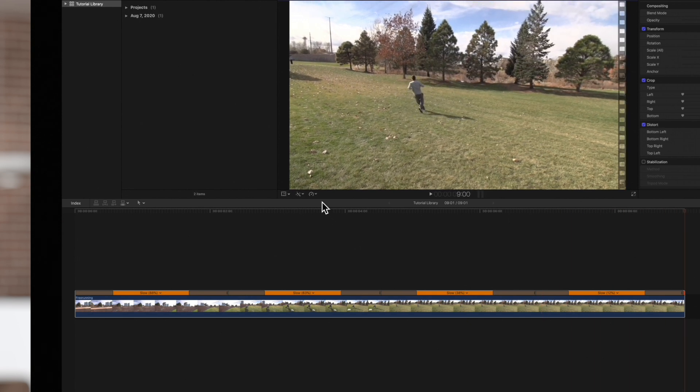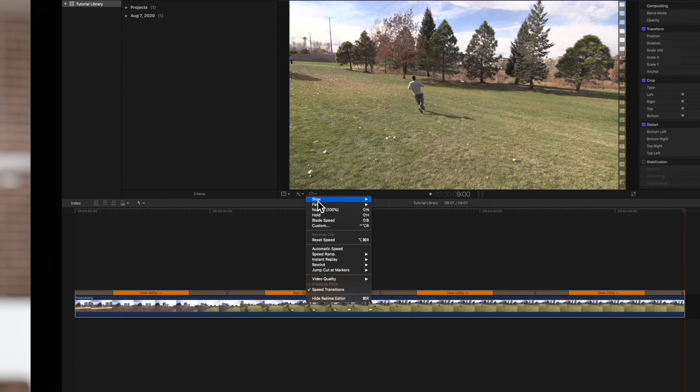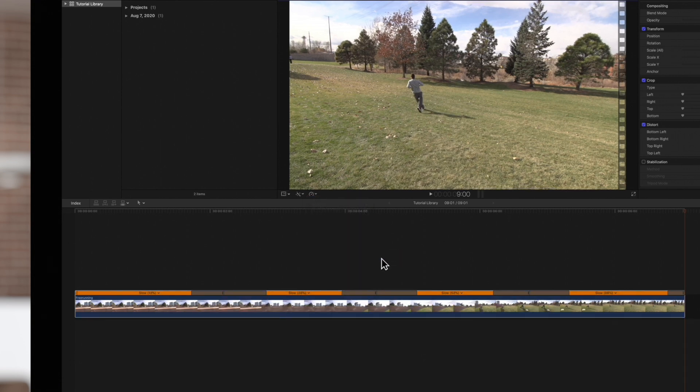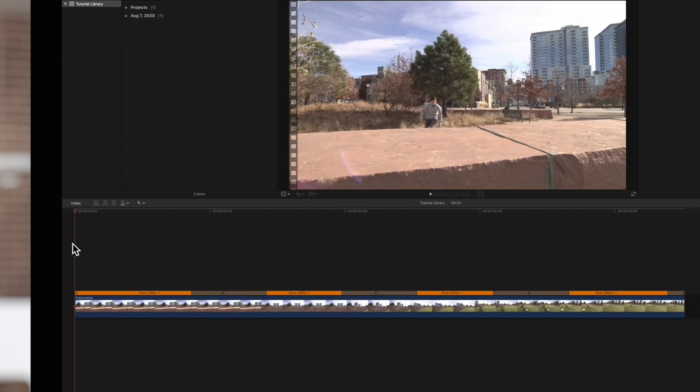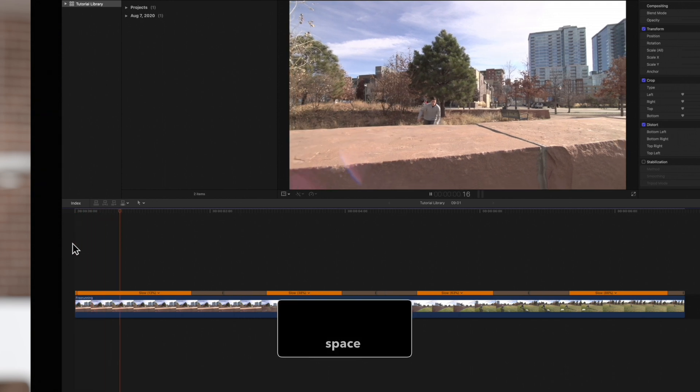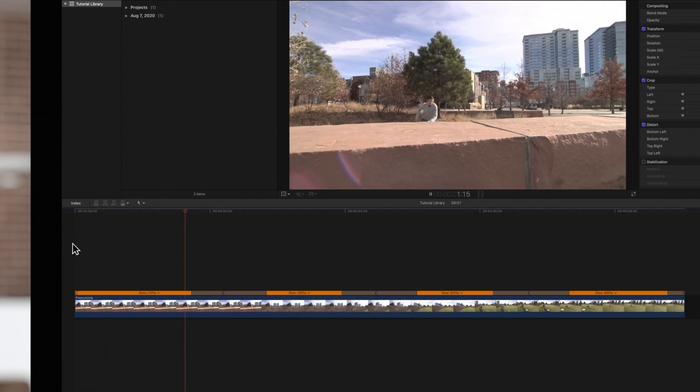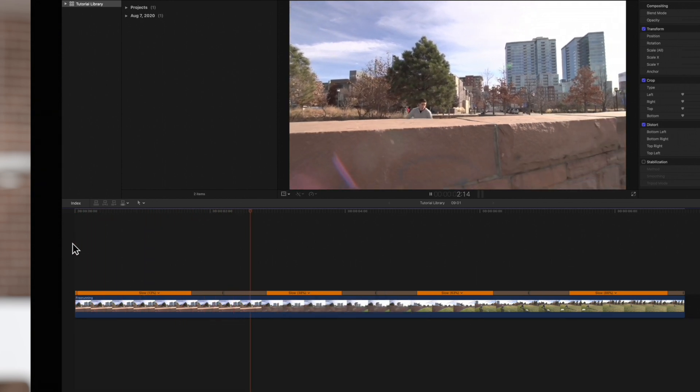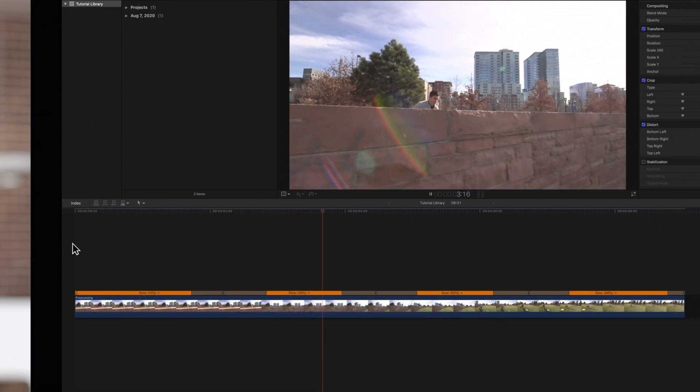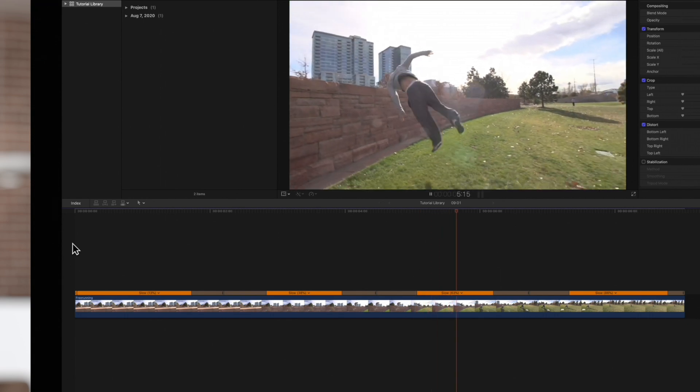Or if we try speed ramp from zero percent, this will have the clip start out slow and speed up near the out point.